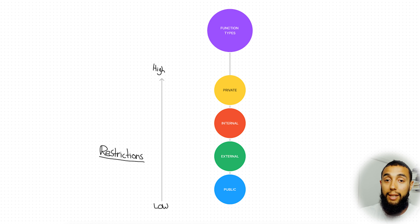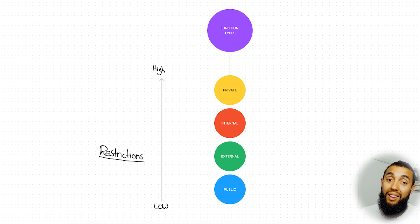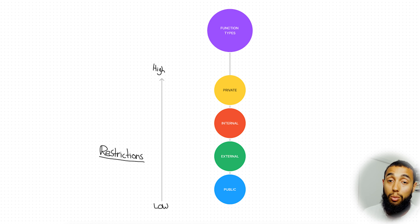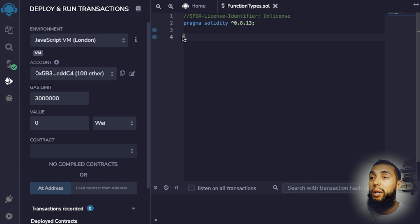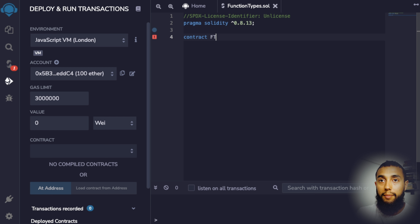Next up is the external function type, which only permits that the function be called from outside of the contract. For external functions, the compiler doesn't need to allow internal calls, and so it allows arguments to be read directly from call data, saving the copying step. If you don't know what call data is, there's a linked video covering the different storage types supported by Solidity. You'll see performance benefits with the external function type any time you're calling a function externally or calling in large arrays of data.